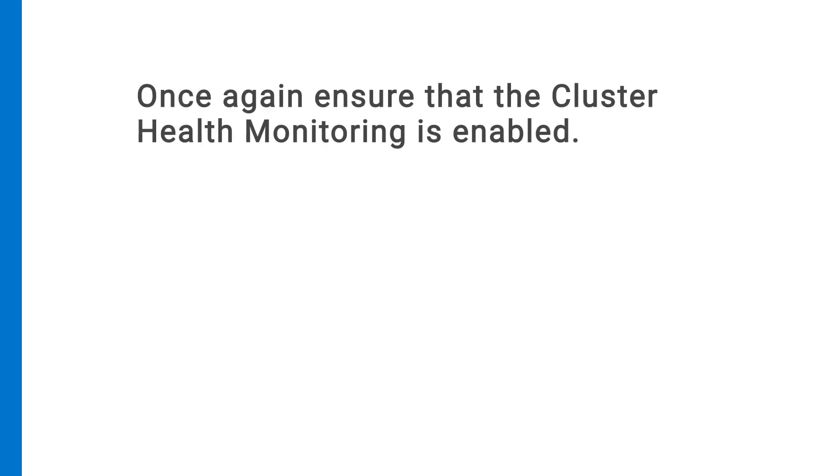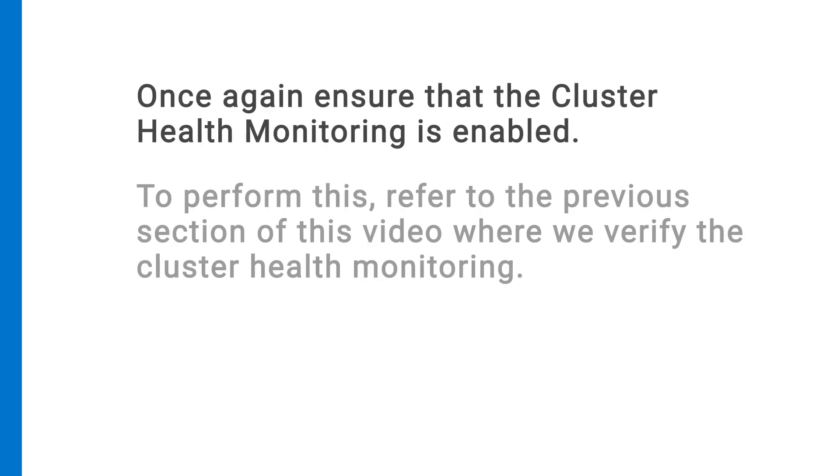Once again, ensure that the cluster health monitoring is enabled. To perform this, refer to the previous sections of this video where we verify the cluster health monitoring.